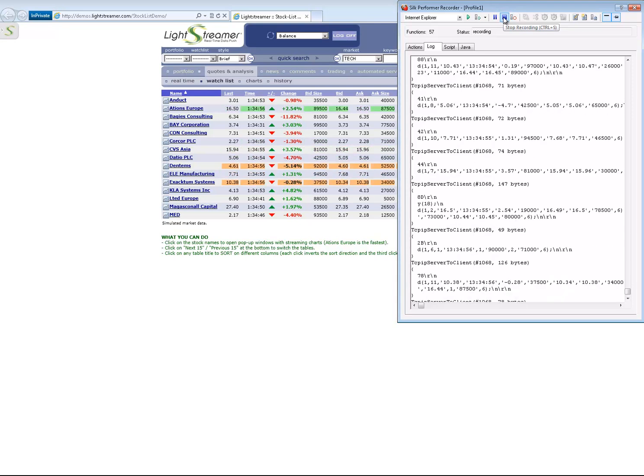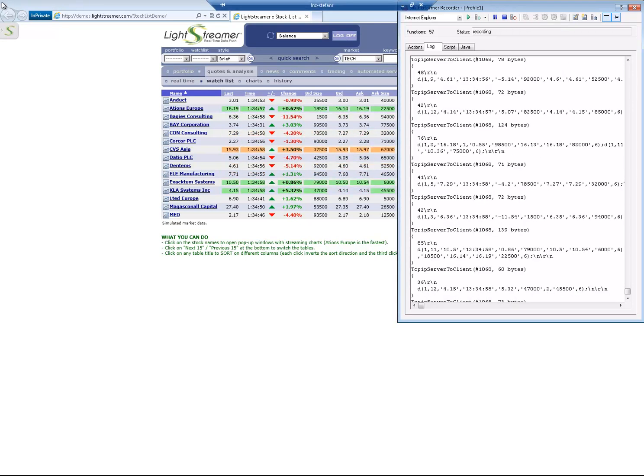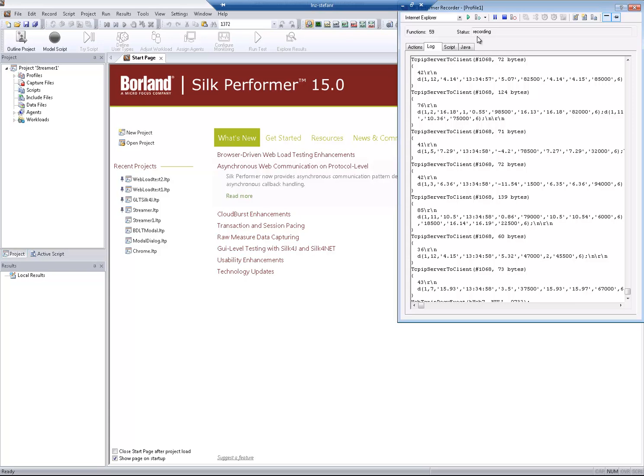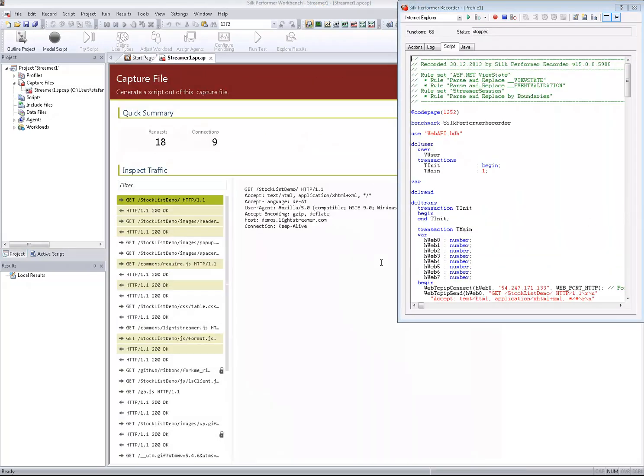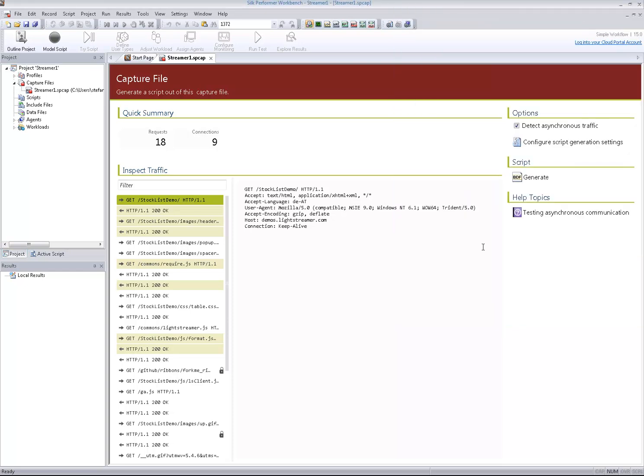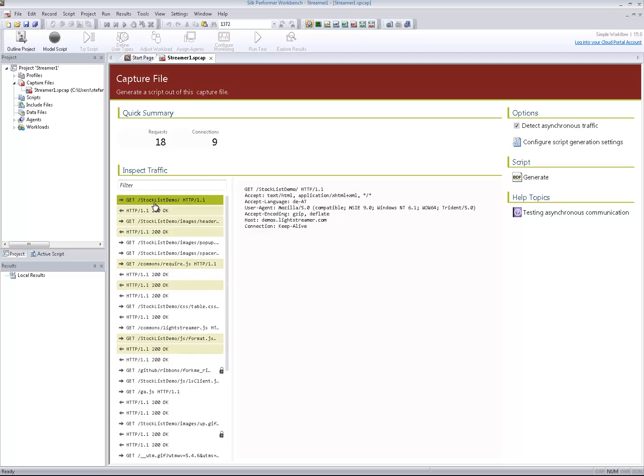Now we stop the recording and save the captured traffic. The recorder created a so-called capture file, which you can see now open in Silk Performer. In the left pane you can see the request and response frames highlighted, which belong to a particular connection.